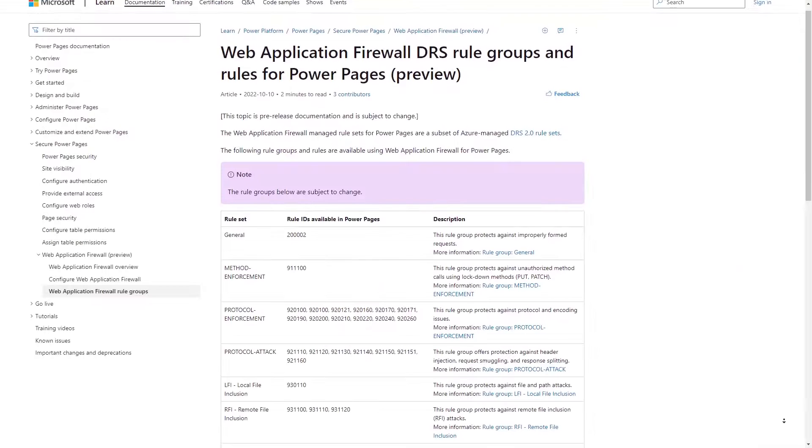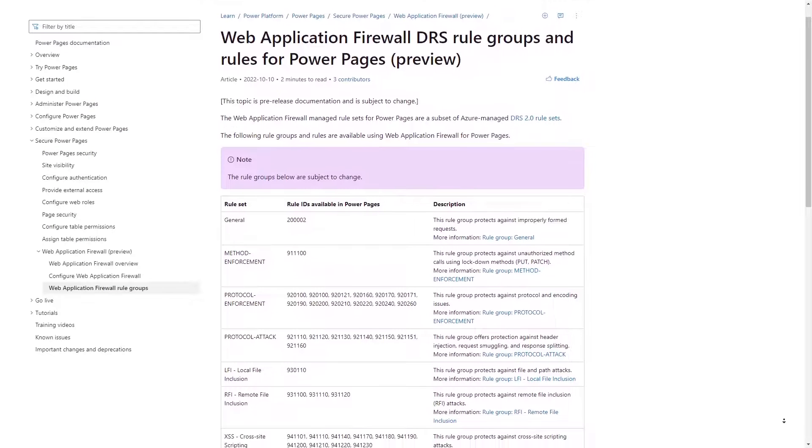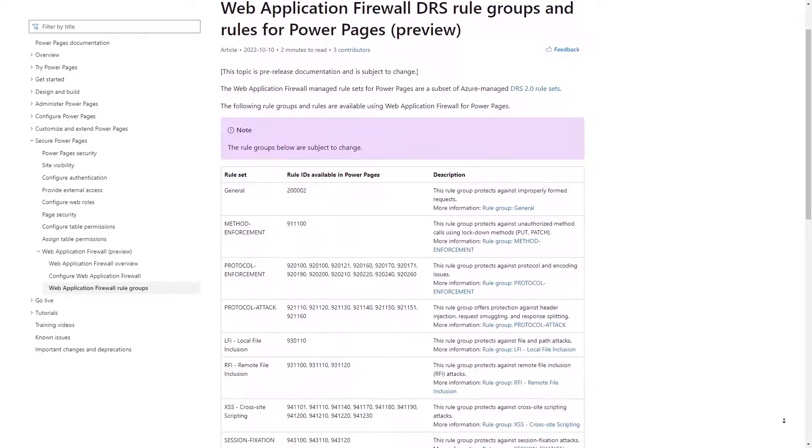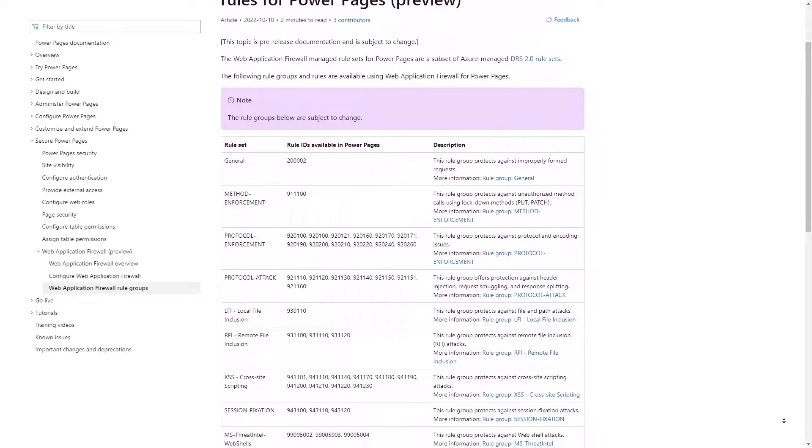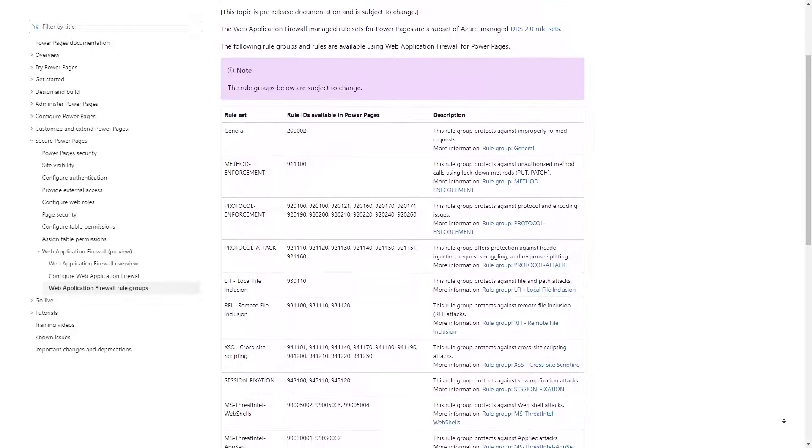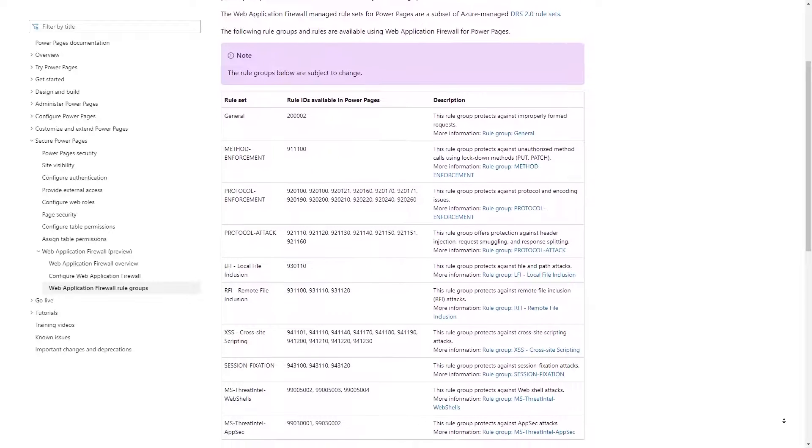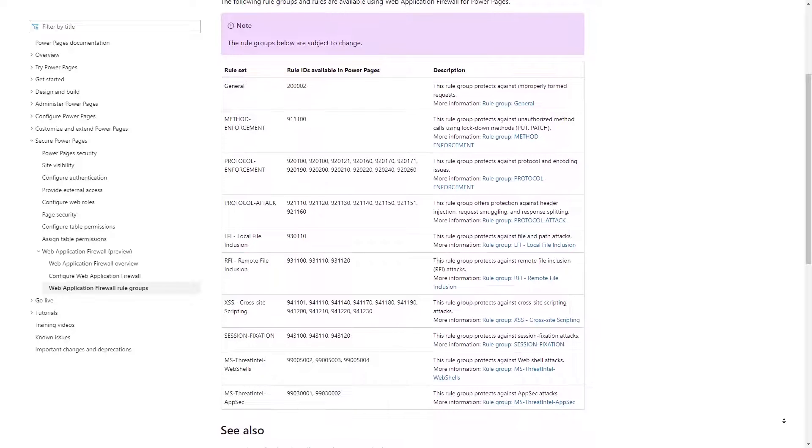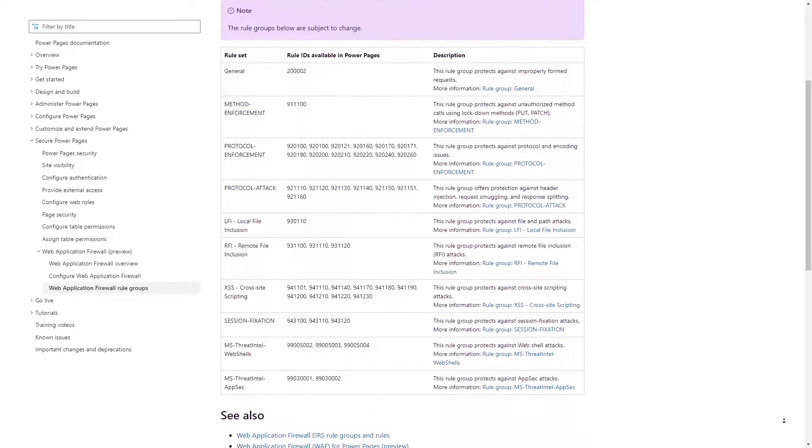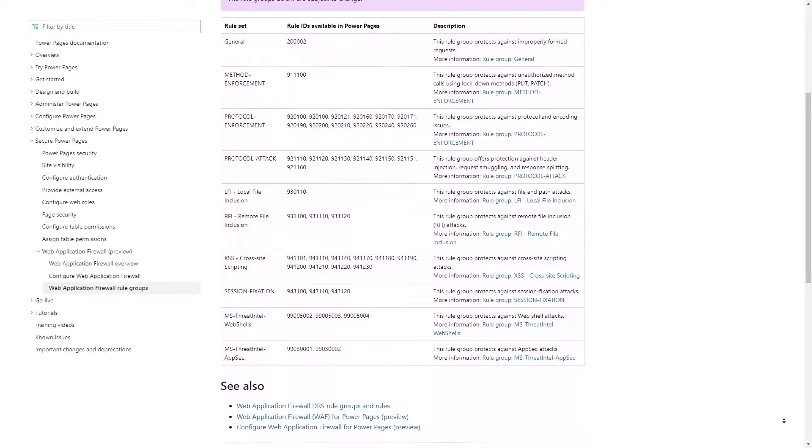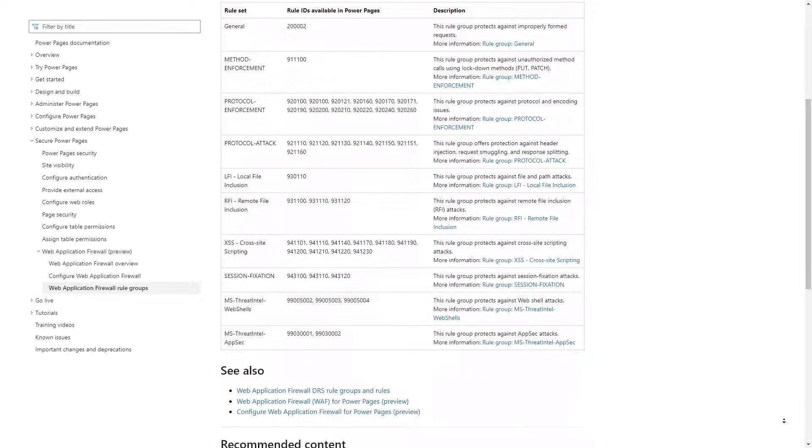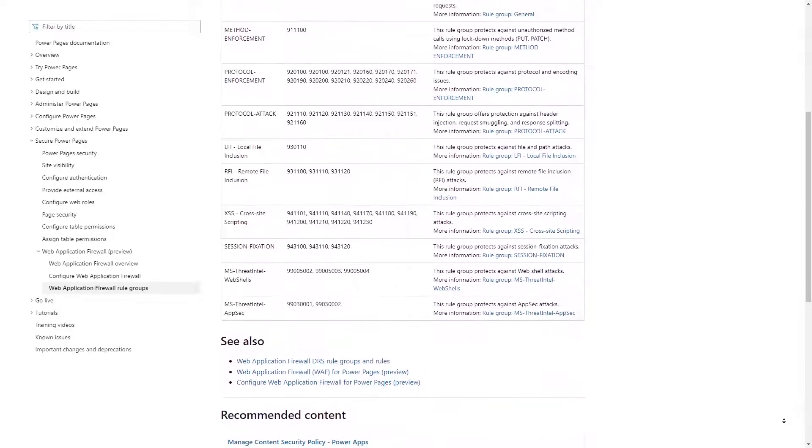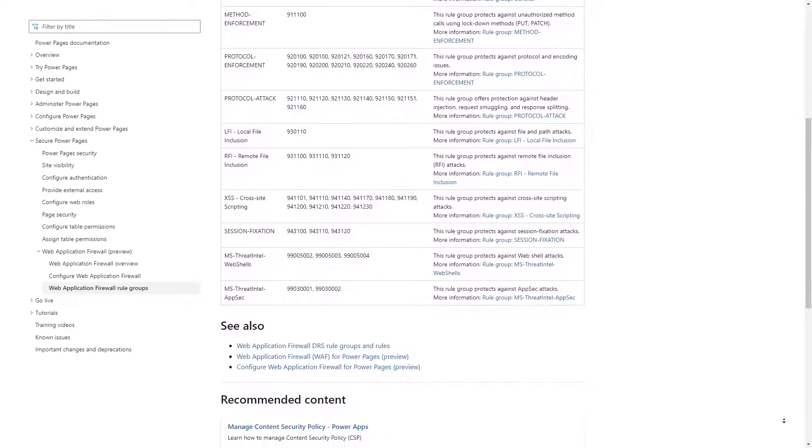It's important to note that as of right now, this feature is available as a preview. The Web Application Firewall is powered by Azure Front Door, and the Microsoft documentation contains a list of rule sets that are enabled as part of this feature, if you are interested in the details.